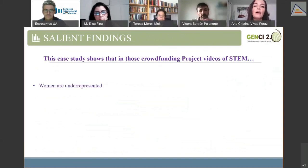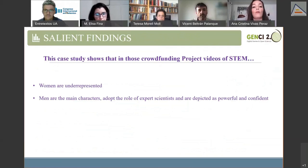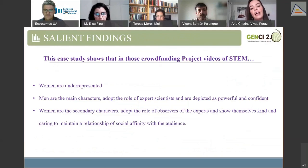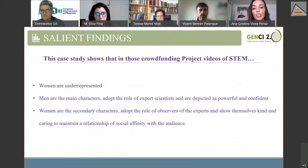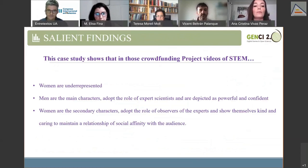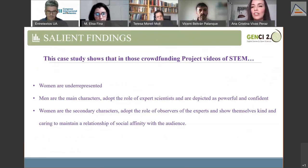This case study shows that in funding project videos of STEM, women are underrepresented and men are clear protagonists. Men are the main characters, adopt the role of expert scientists, and are depicted as powerful and confident. On the other hand, women are the secondary characters, adopt the role of observers of the experts, and show themselves as kind and caring to maintain social affinity with viewers.